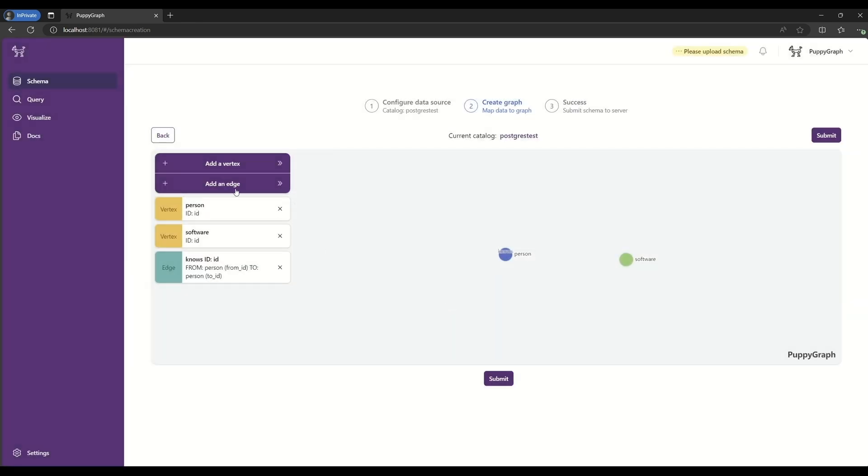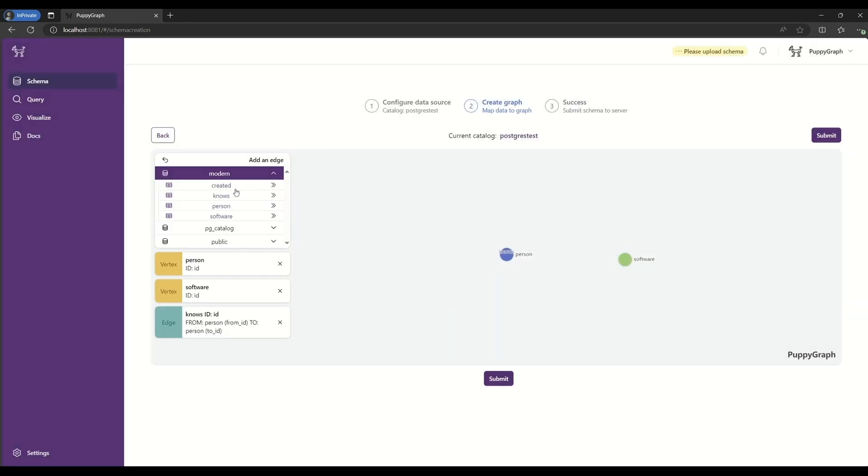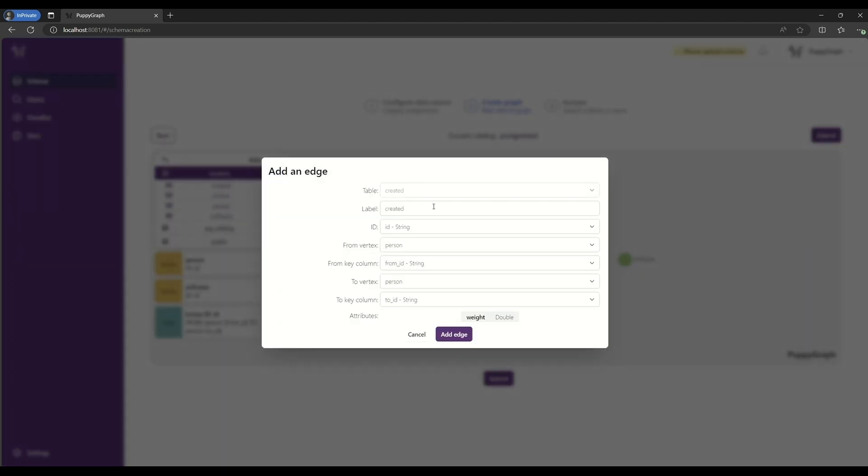We'll then add one last edge, which will be for Created, and that will connect a Person node to a Software node.